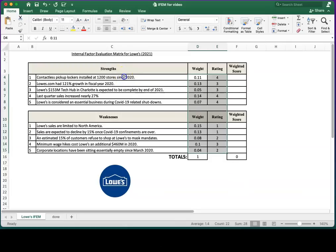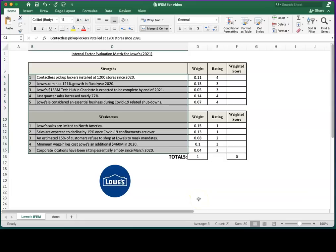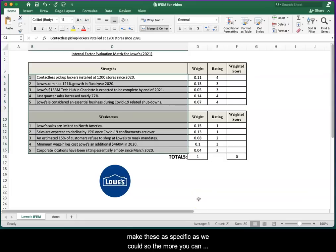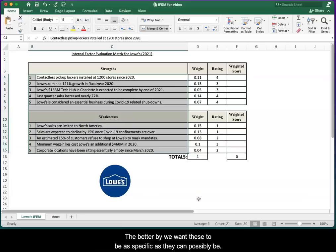One more thing I should mention is when you look at these factors, you'll notice that there's a lot of numbers going on, and we tried to make these as specific as we could. So the more you can include things like numbers and percentages and ratios, the better. We want these to be as specific as they can possibly be.